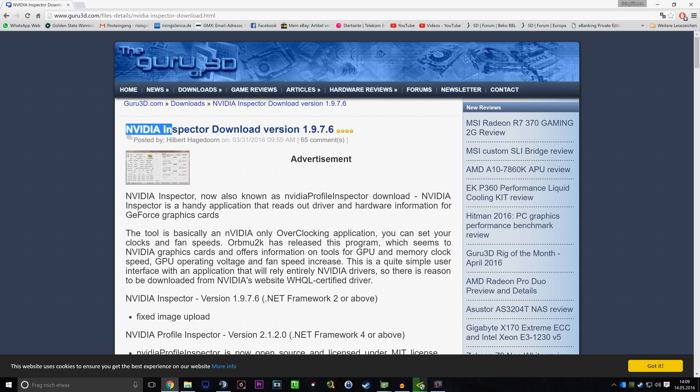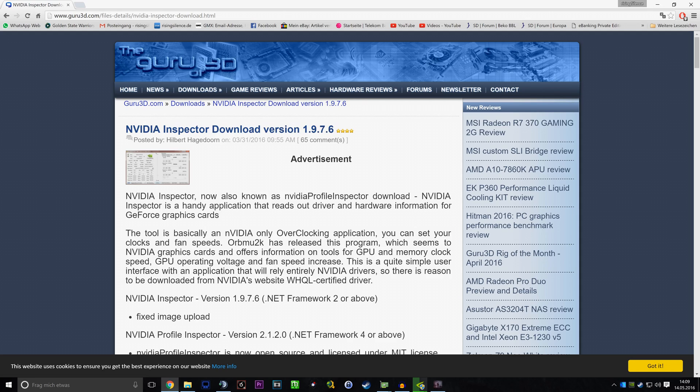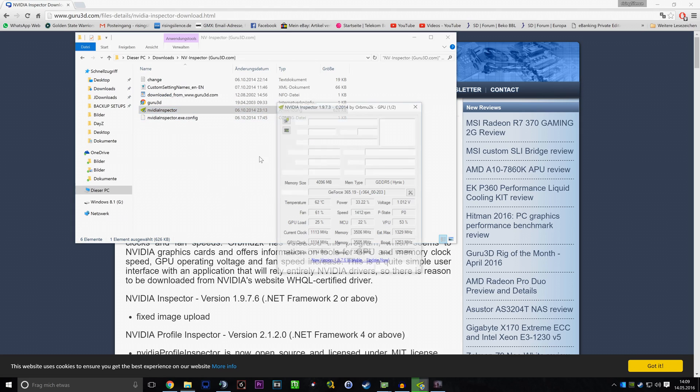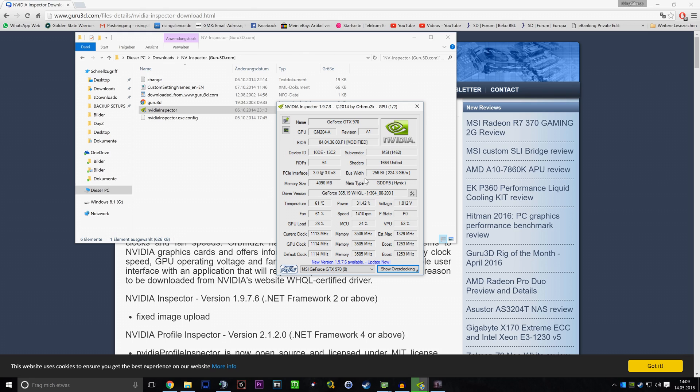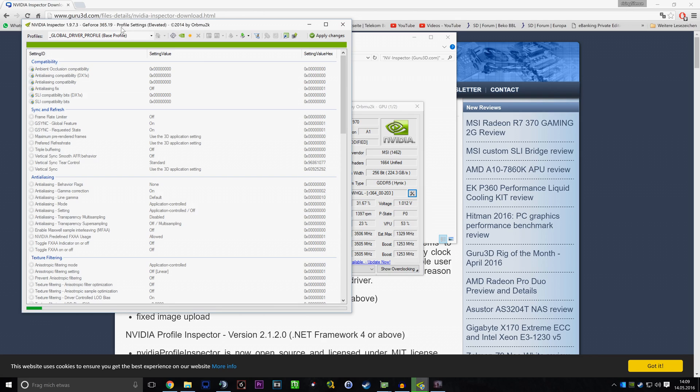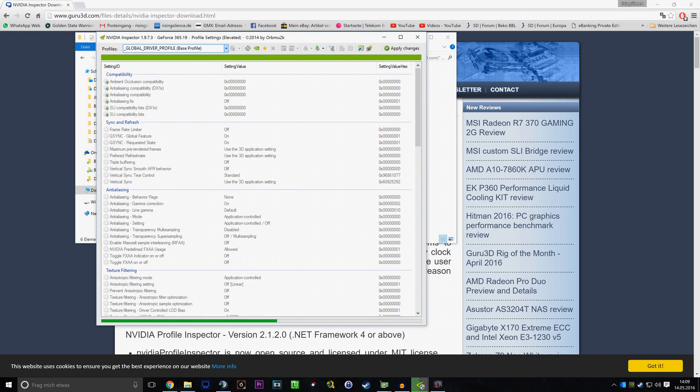So you basically have to download and unzip NVIDIA Inspector, and if you have that done, you'll just open it and click on this button that will open the Profile Inspector.